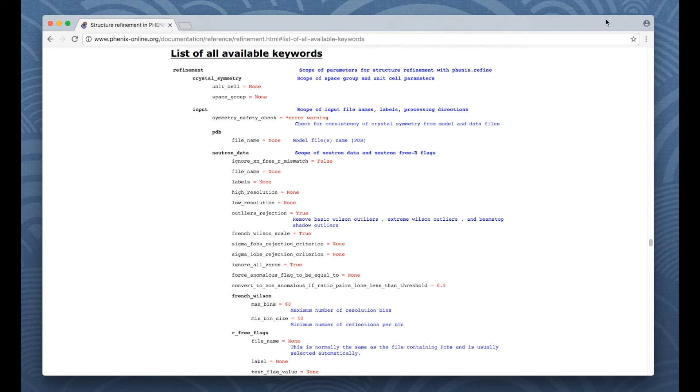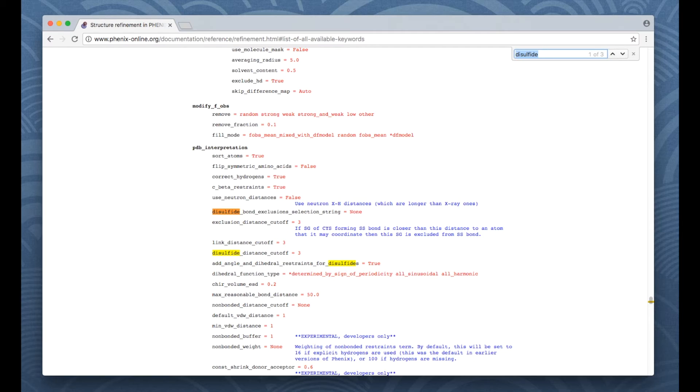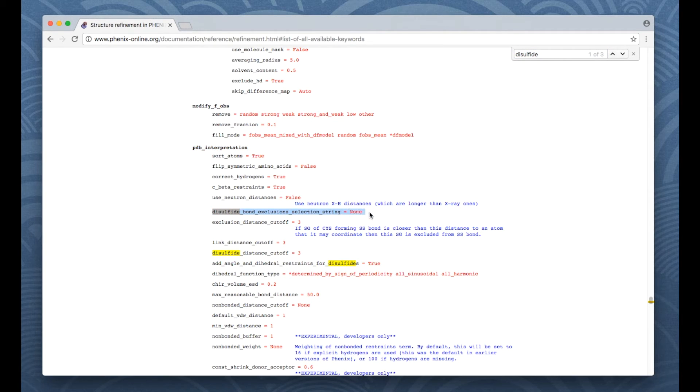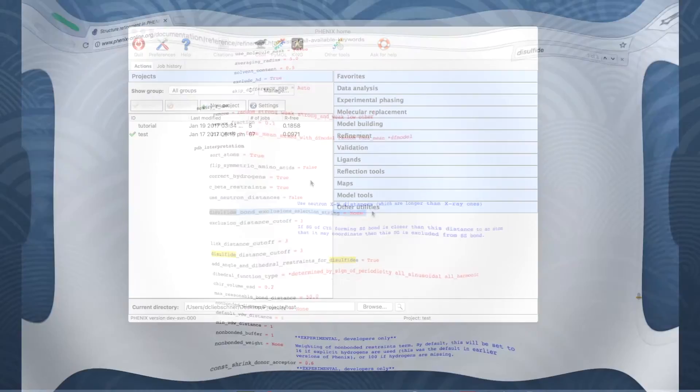Let's go back to the documentation and look for the name of the parameter. It is found under PDB interpretation and is called disulfide bond exclusions selection string. So where to find it in the graphical user interface of Phoenix Refine.